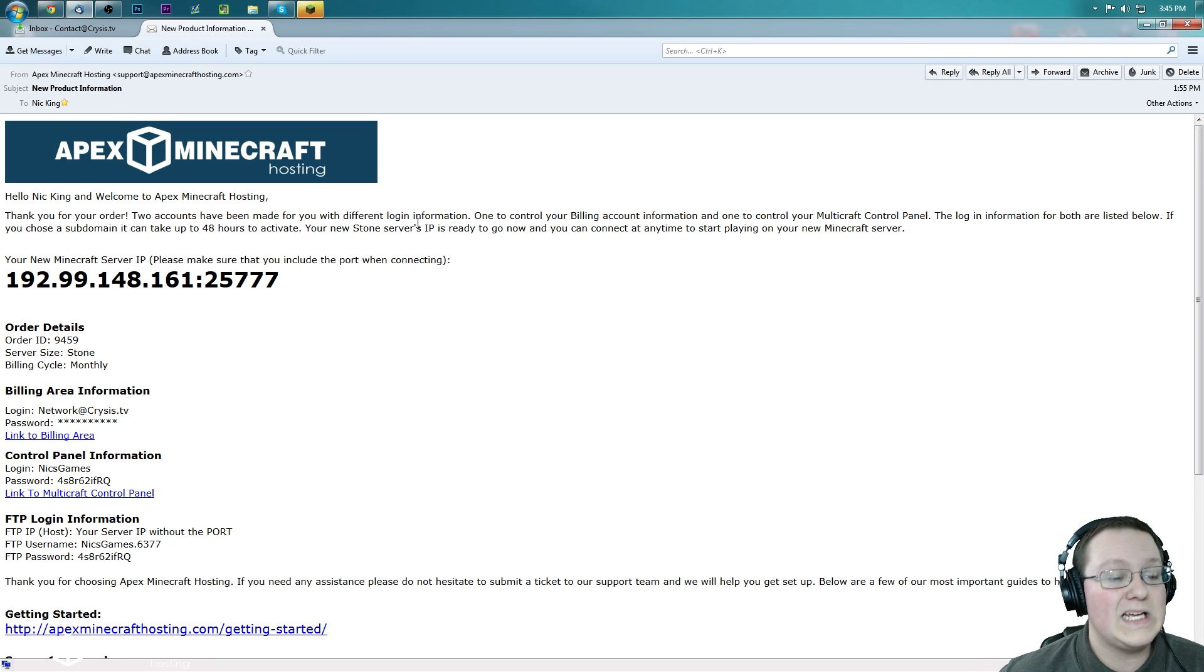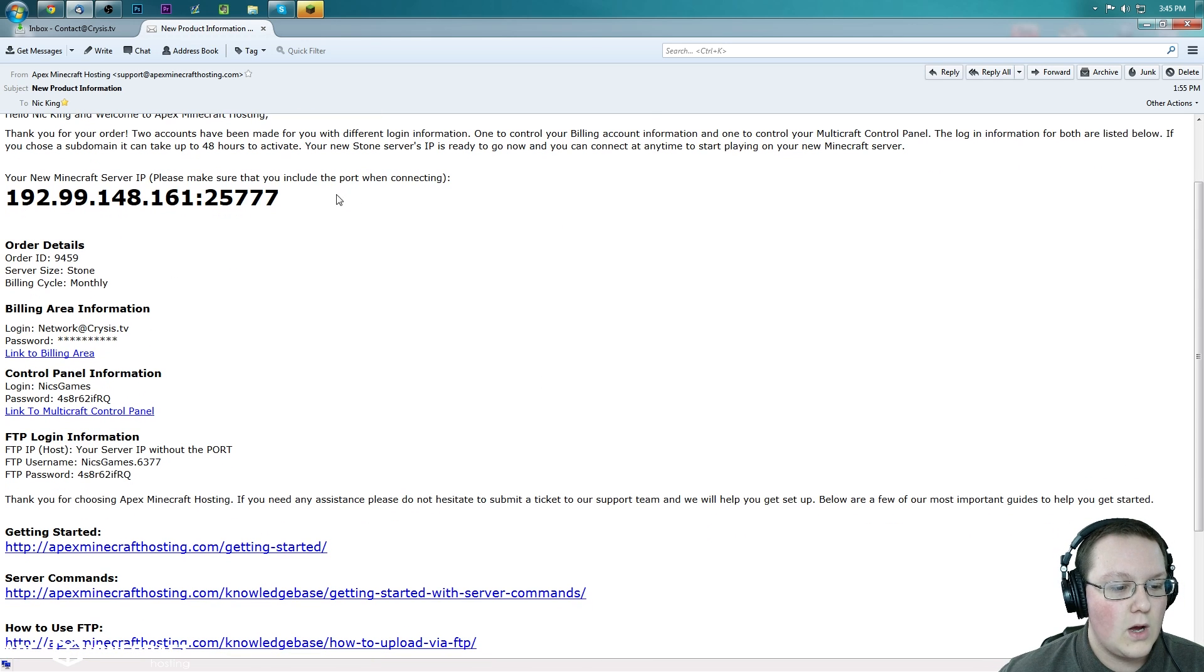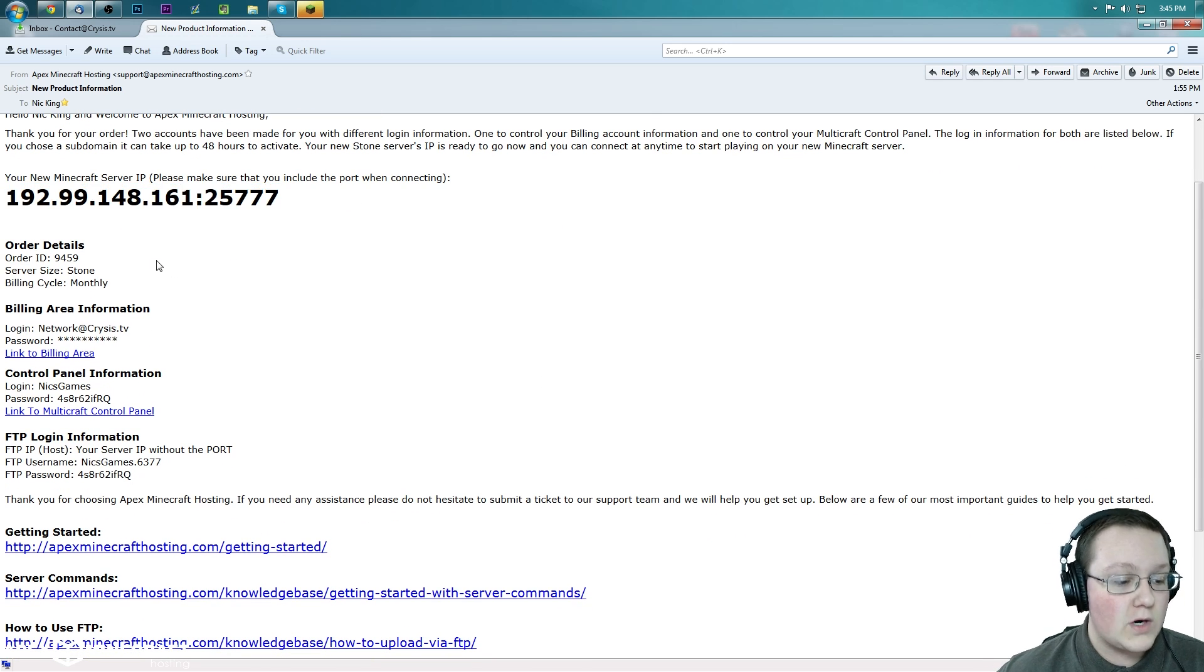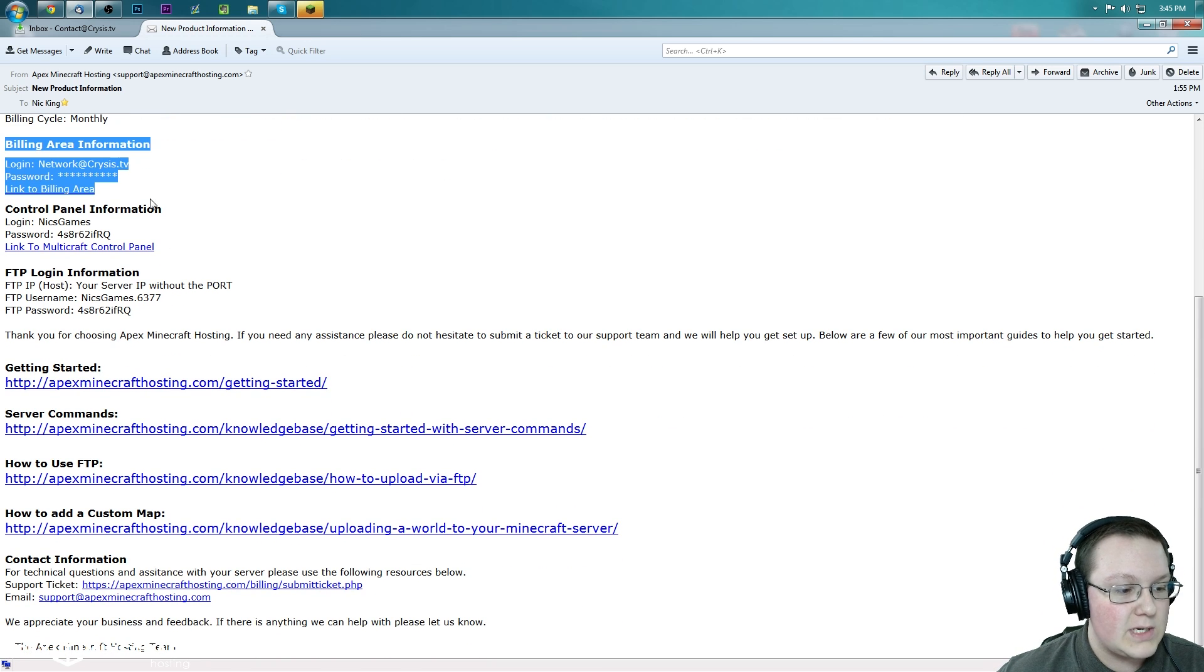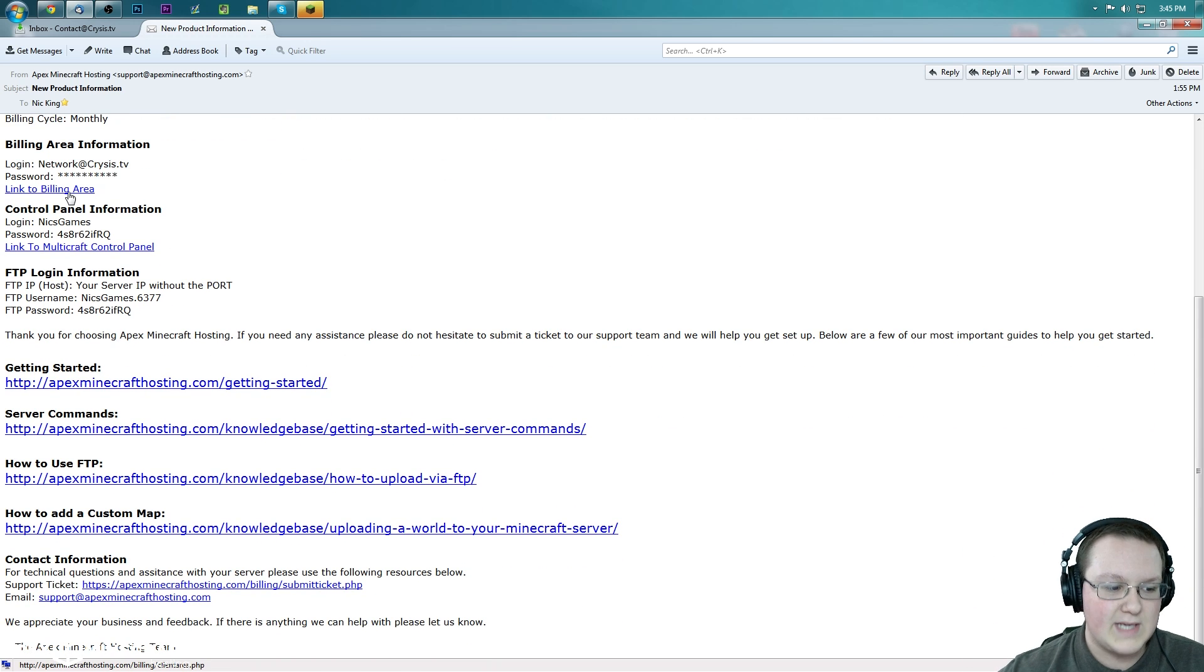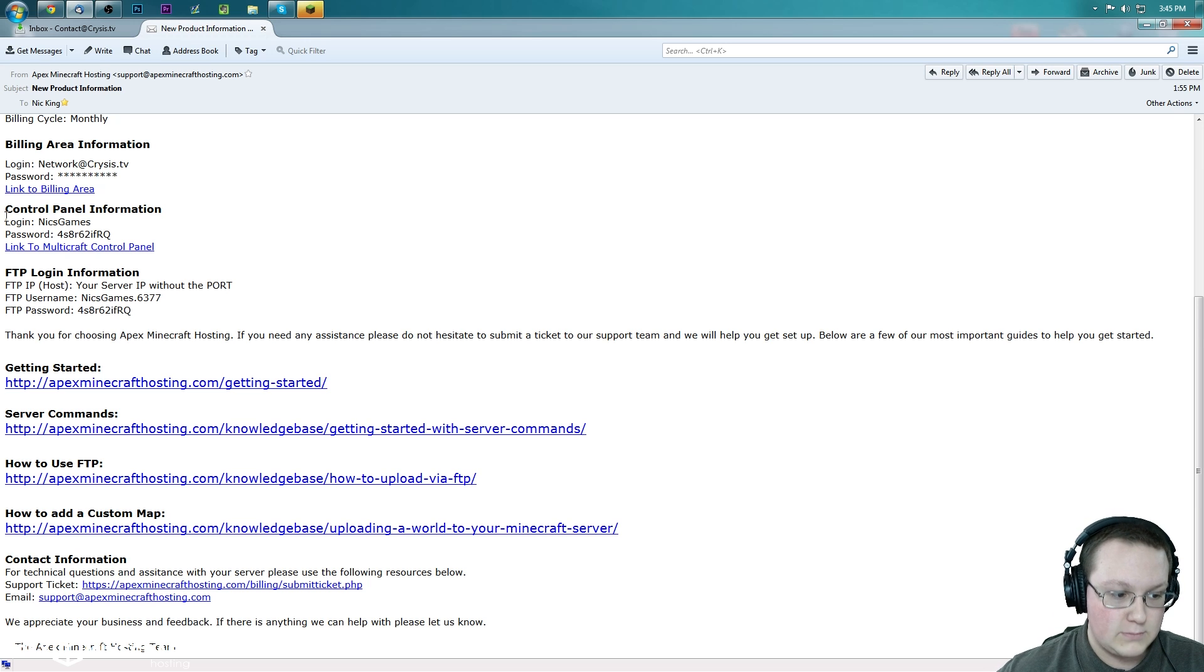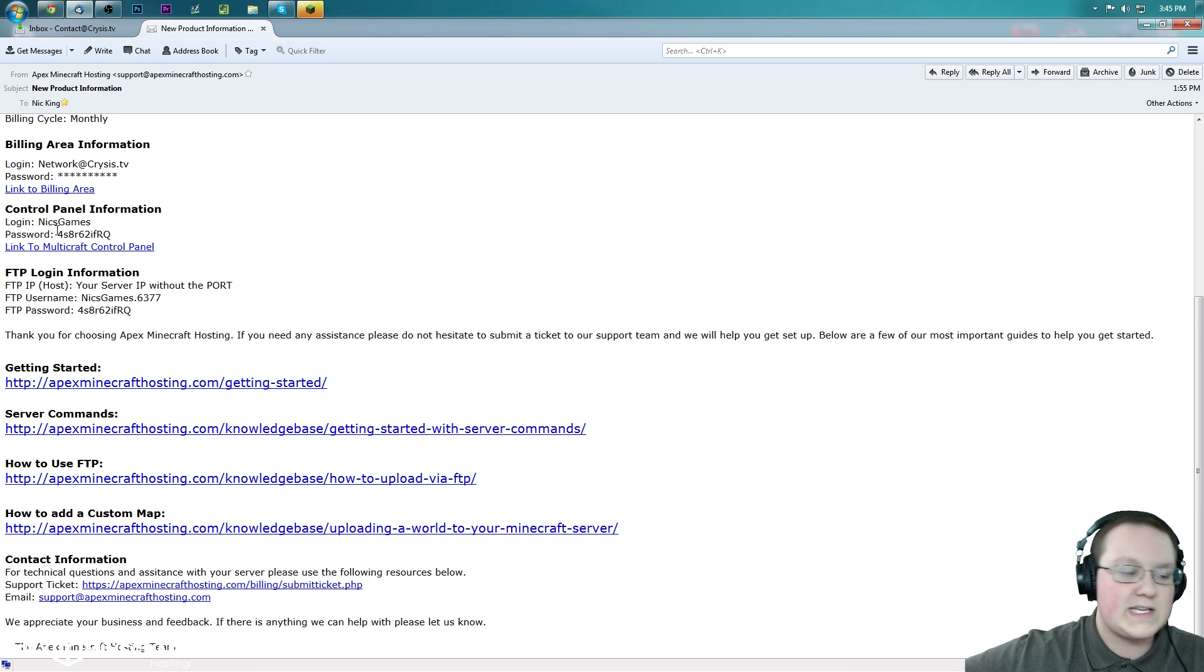This is the email with a ton of information that you will get to the email address that you entered whenever you bought your server. Right here is everything, right? So right here is the IP address for the server. Here is the billing information where you can go to the login area, see when your next invoice is due and things like that. Or you can go to the control panel, see like, you know, start and stop your server, see the players, op yourself, all of that stuff.